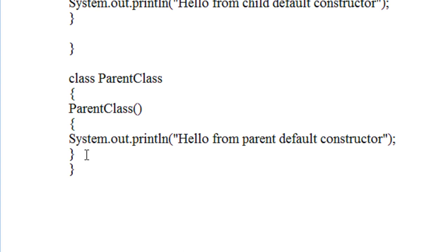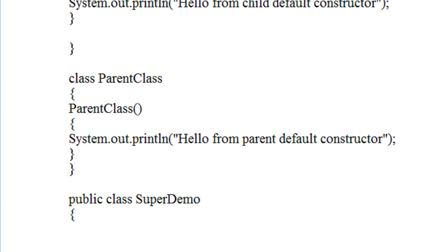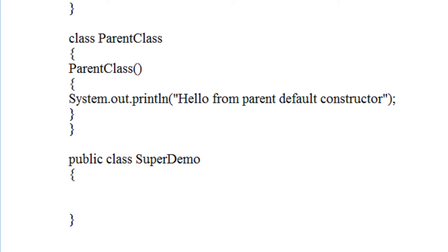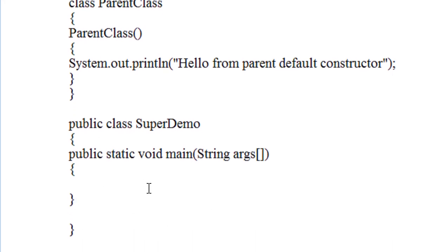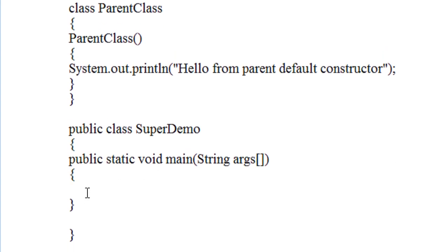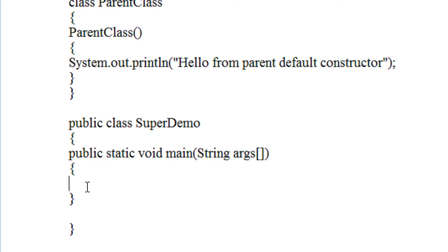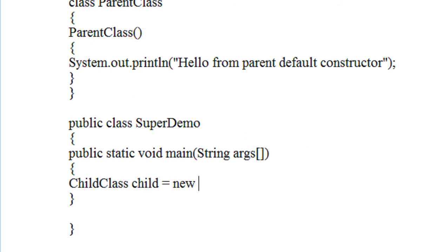Now I am going to create the public class of this program. Here is the public class, I name it SuperDemo. This is the public class so it will contain the main method: public static void main with the command line argument. Now I am going to create an object of the child class here. Child class child — child is the child class object, equal to new ChildClass.